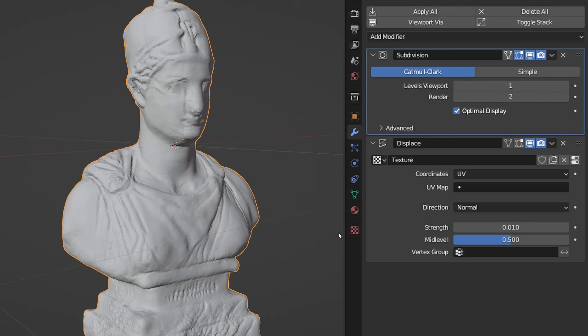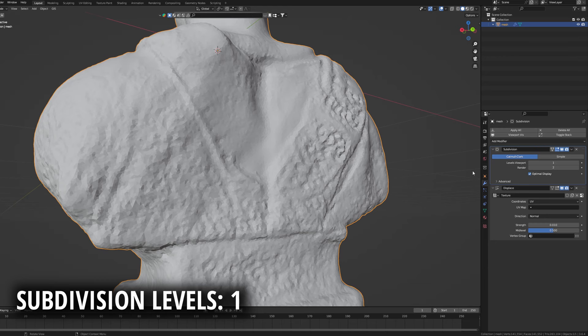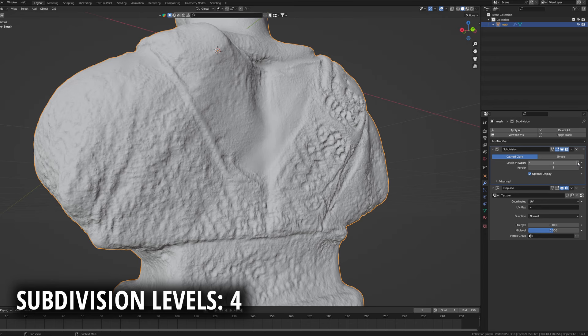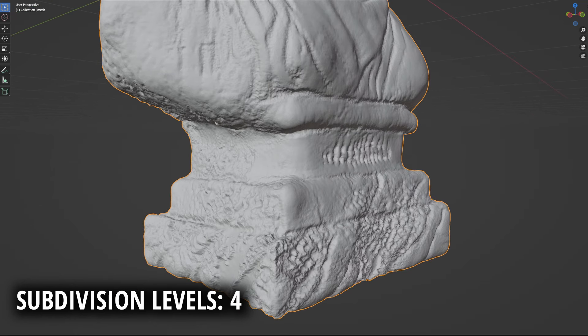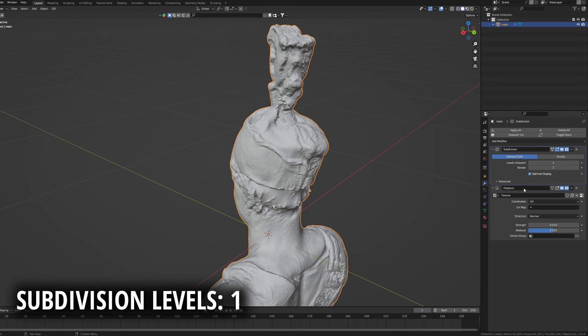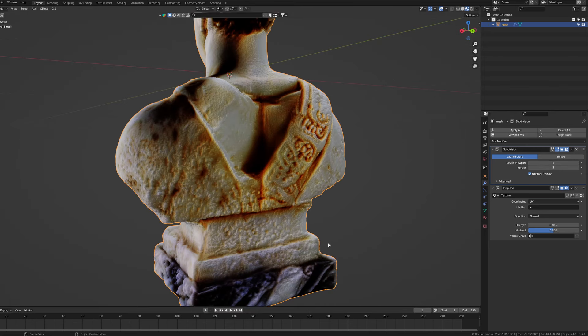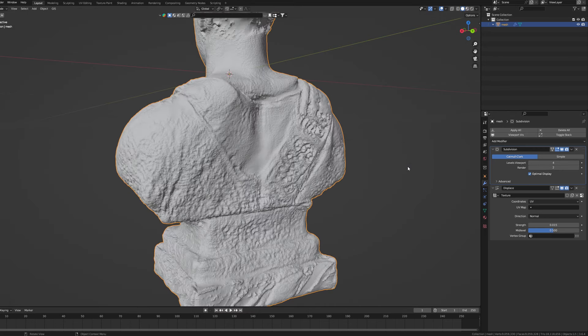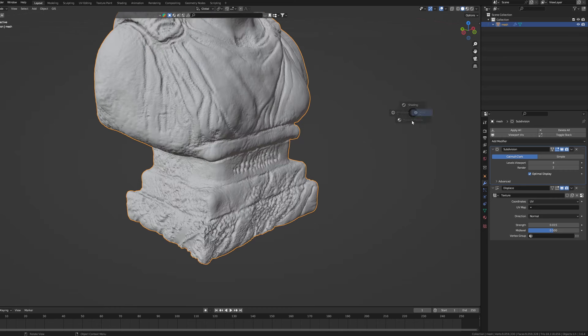By controlling this slider you can increase the levels of subdivision allowing Blender for much better analysis of the details hidden within the texture. It's super satisfying to watch it getting more and more detailed with every click of a mouse button. Just keep in mind that increasing this number over and over will make your model much more detailed but it will also slow down your computer significantly. Don't push it too far or else it will crush your session.